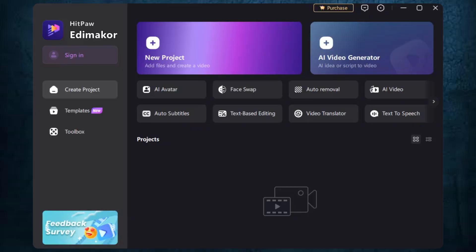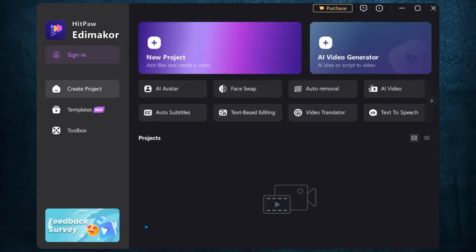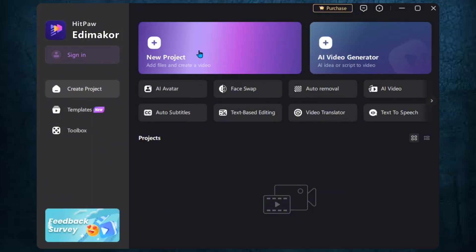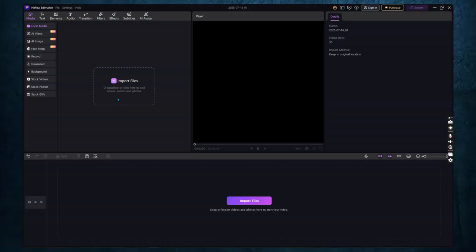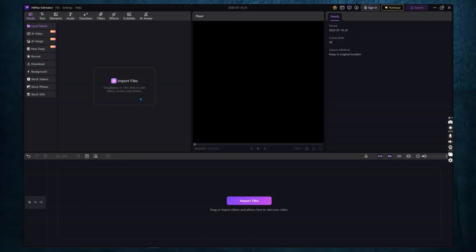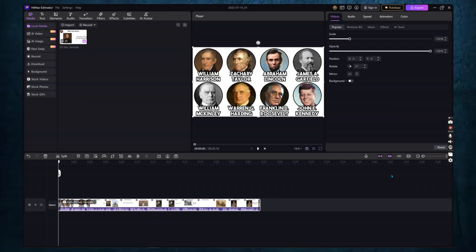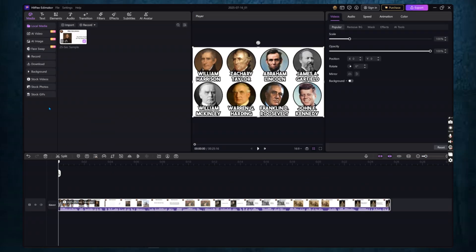Once it's installed, go ahead and open Edimaker. Click on New Project, then import the video you want to subtitle. Just drag and drop your video file into the timeline at the bottom. Now comes the fun part. Let's generate subtitles automatically.